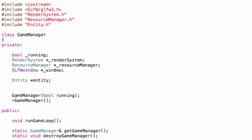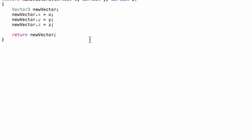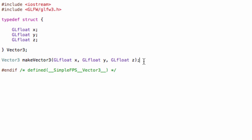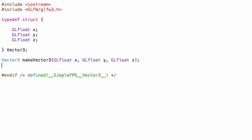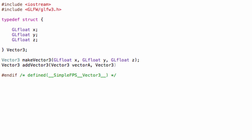Let's begin by adding some stuff to our vector3.h file. We will add a new function that will return a vector3 called addVector3, which will essentially take two vectors. Vector3 vector a and vector3 vector b.